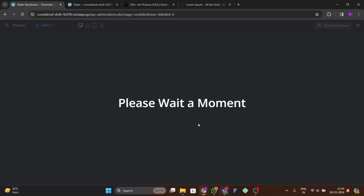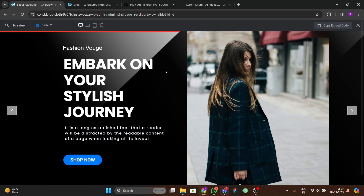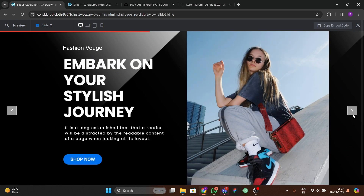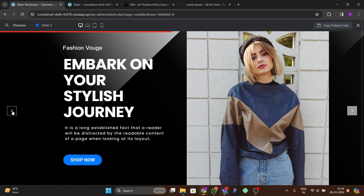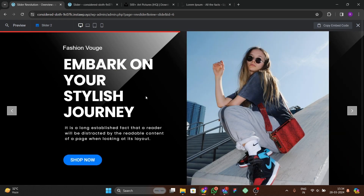Let's preview this — you can see the arrows are appearing and slides are working both automatically and on click. In this way you can add awesome sliders using the Slider Revolution plugin.